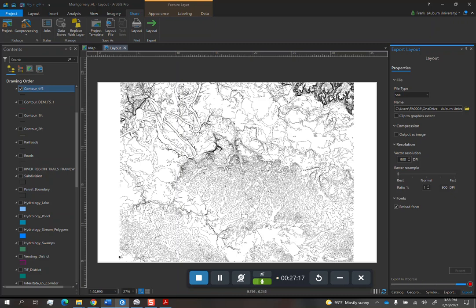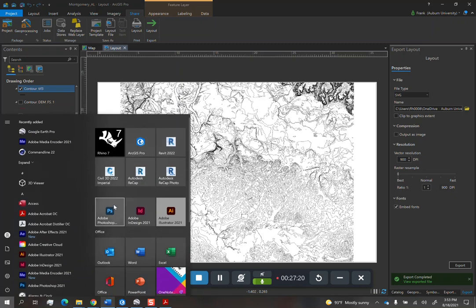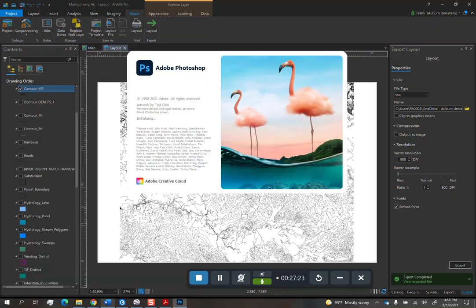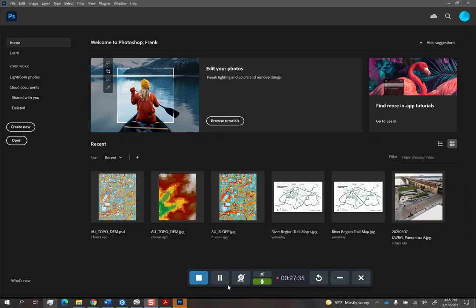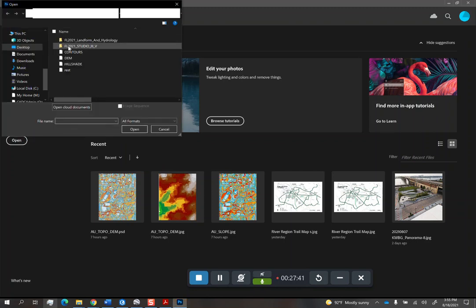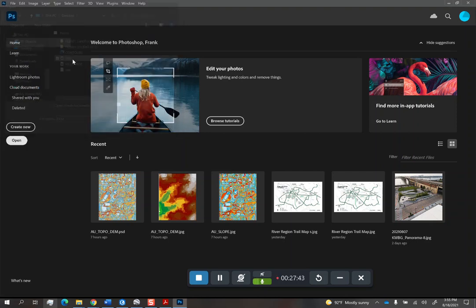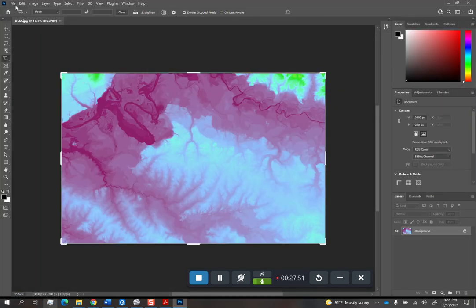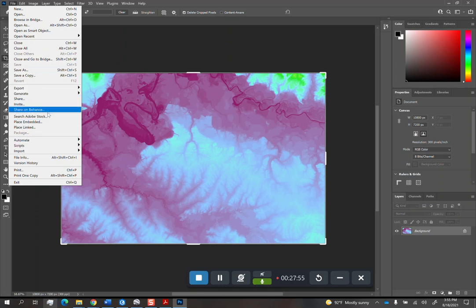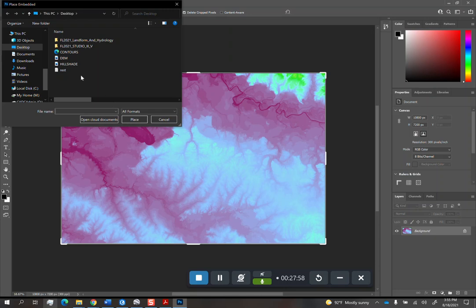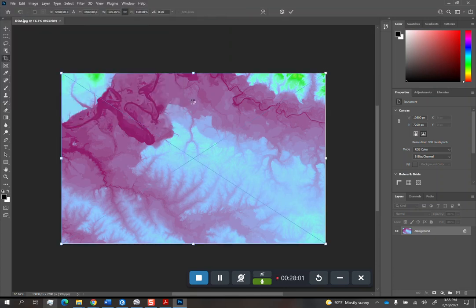And then while that's exporting, I'm going to open Photoshop. This is the one time when Photoshop's okay. This is to create this kind of map. So in Photoshop, I'm just going to open the DEM.